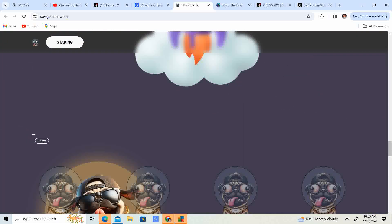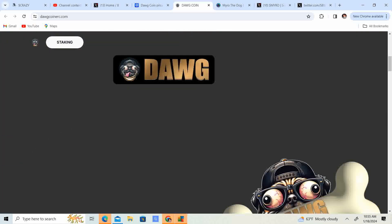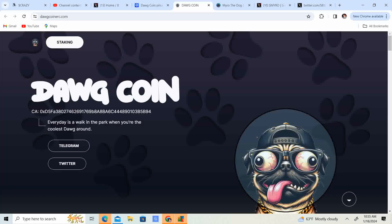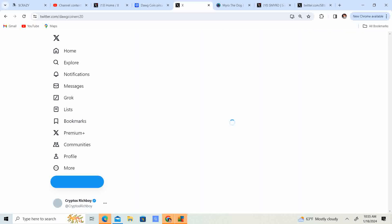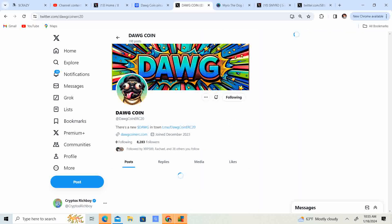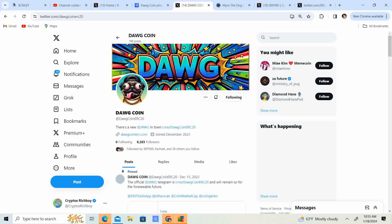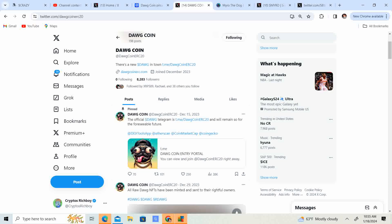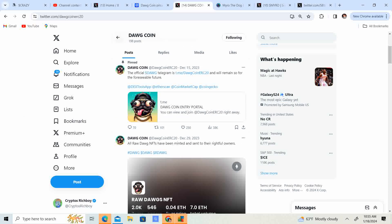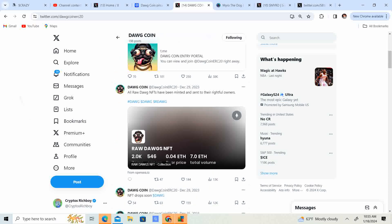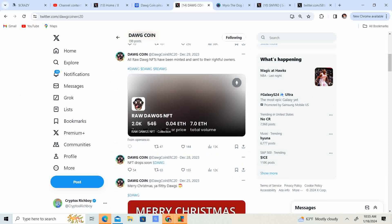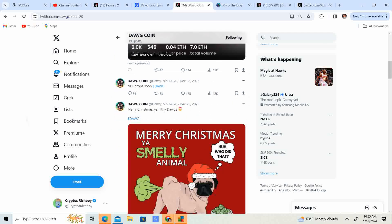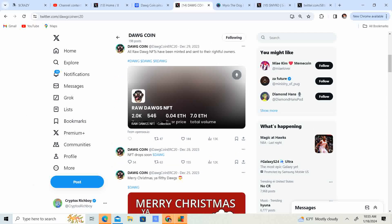Let's go ahead and check out. It looks like they have staking. That's pretty cool. Let's go ahead and check out their Twitter. So we do have Twitter, 8,283 followers. The official dog Telegram. Go ahead and check out their Telegram, guys.